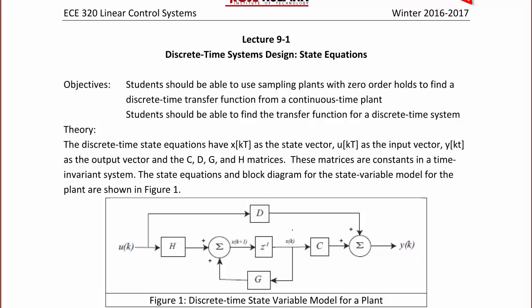Hello and welcome back. Today we will start lecture 9-1 on discrete time systems design state equations. The objectives for today's lecture are that students should be able to use sampling plants with zero-order holds to find a discrete time transfer function from a continuous time plant, and students should be able to find the transfer function for a discrete time system and also find discrete time state equations.